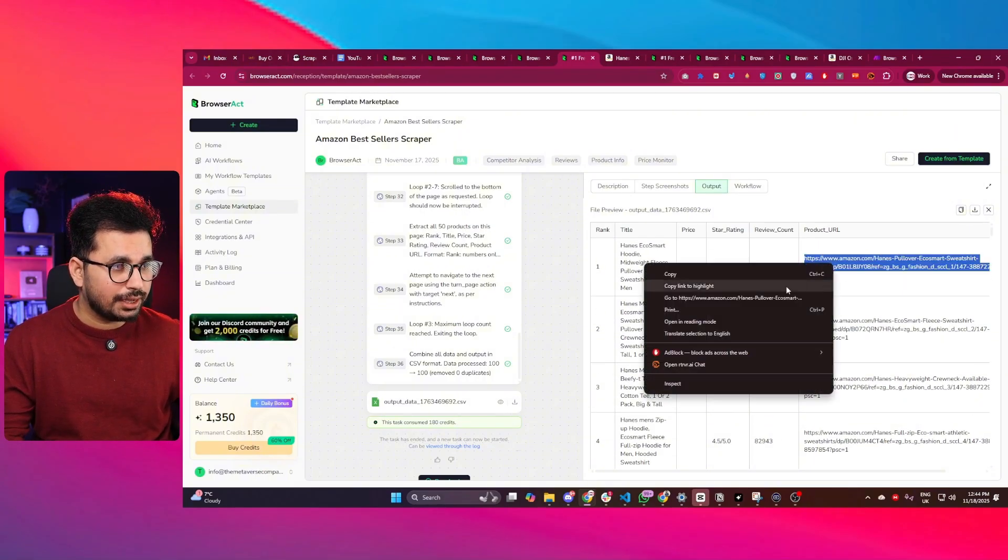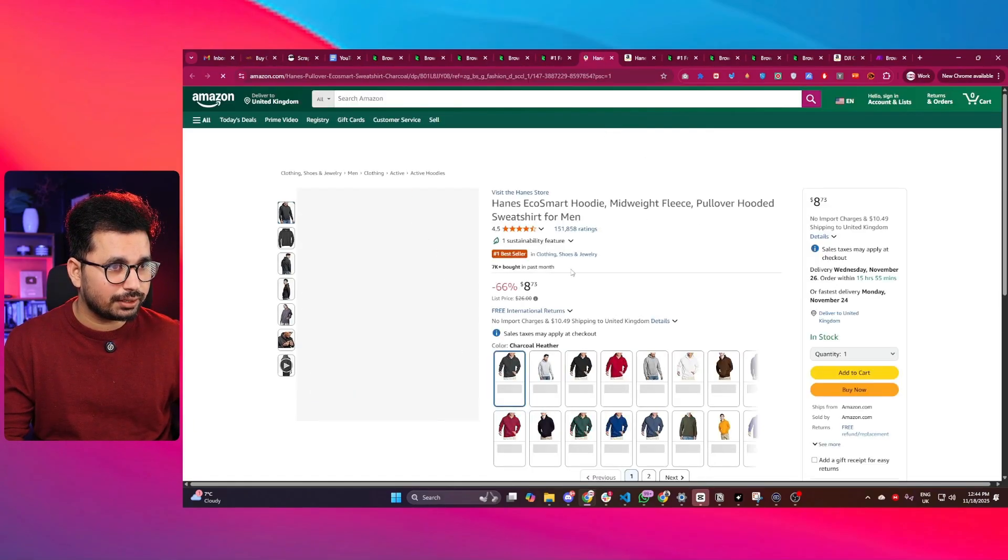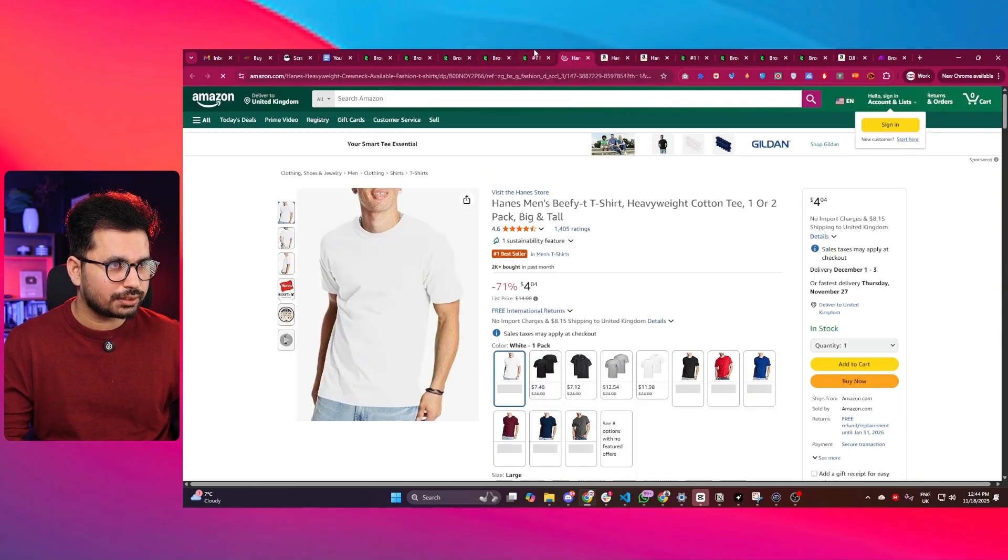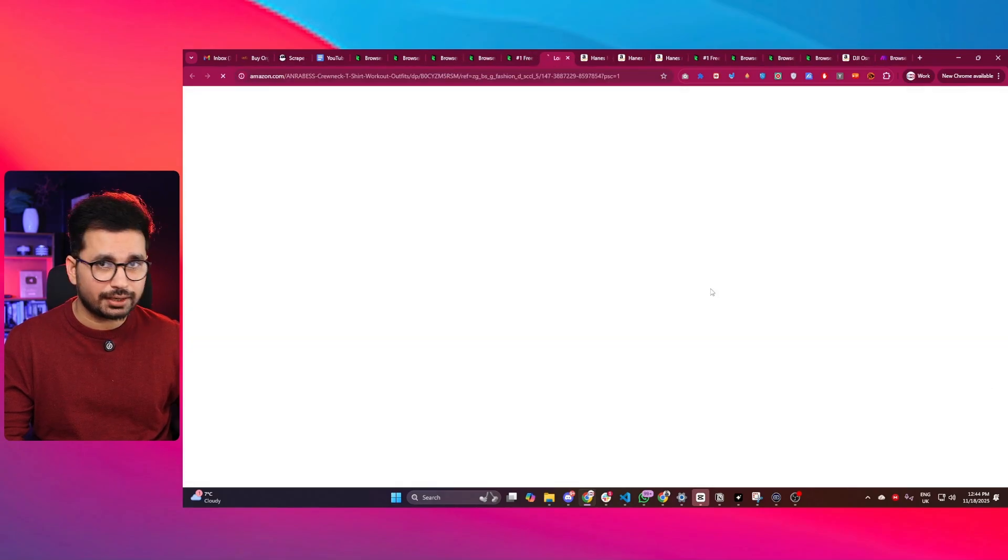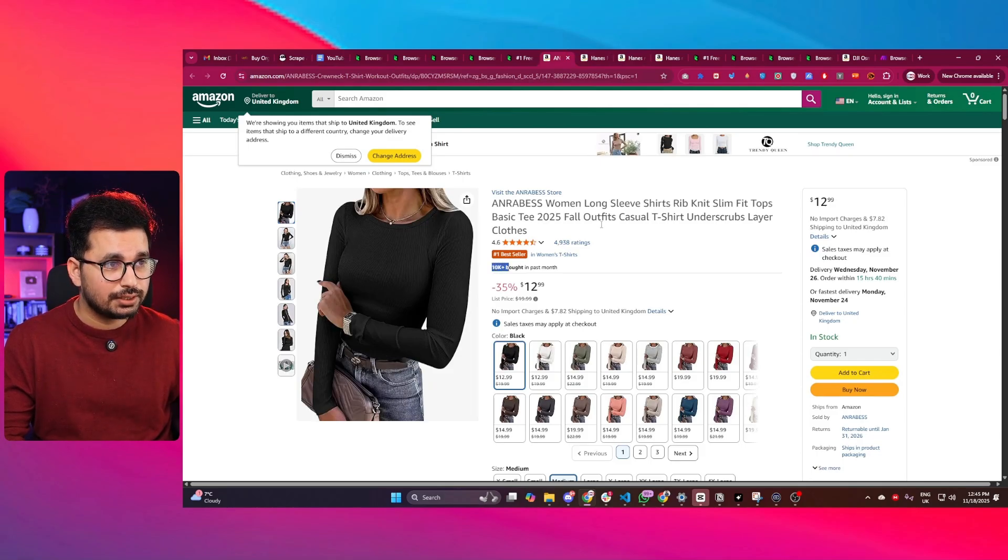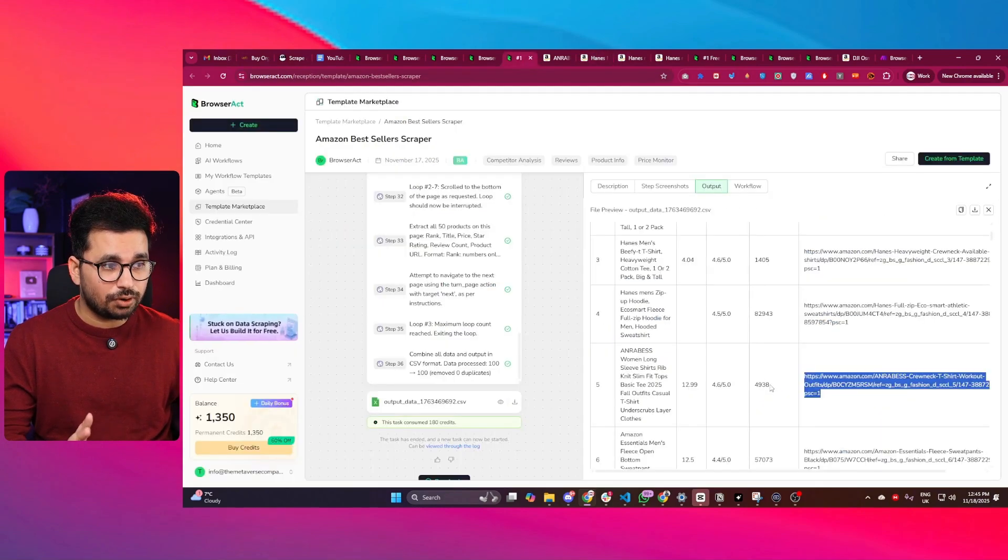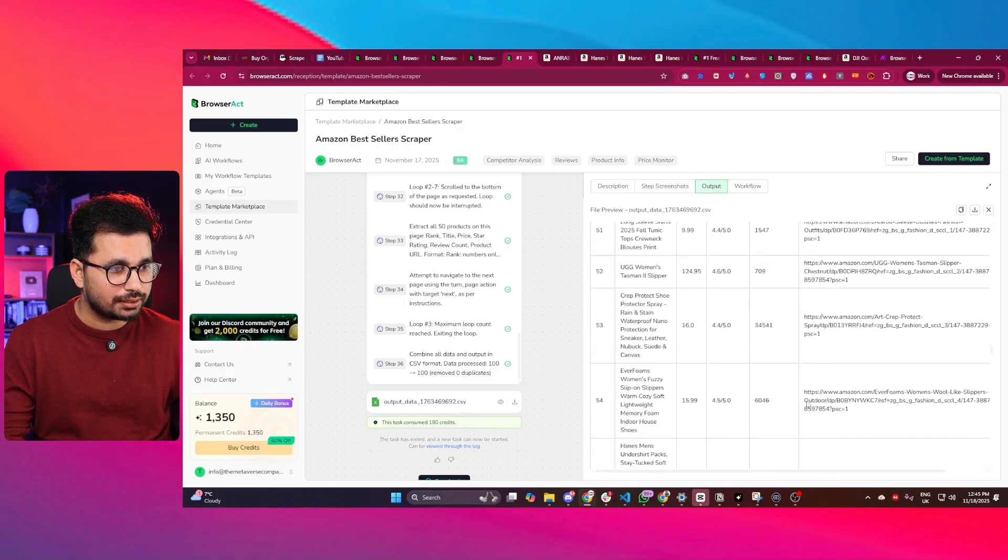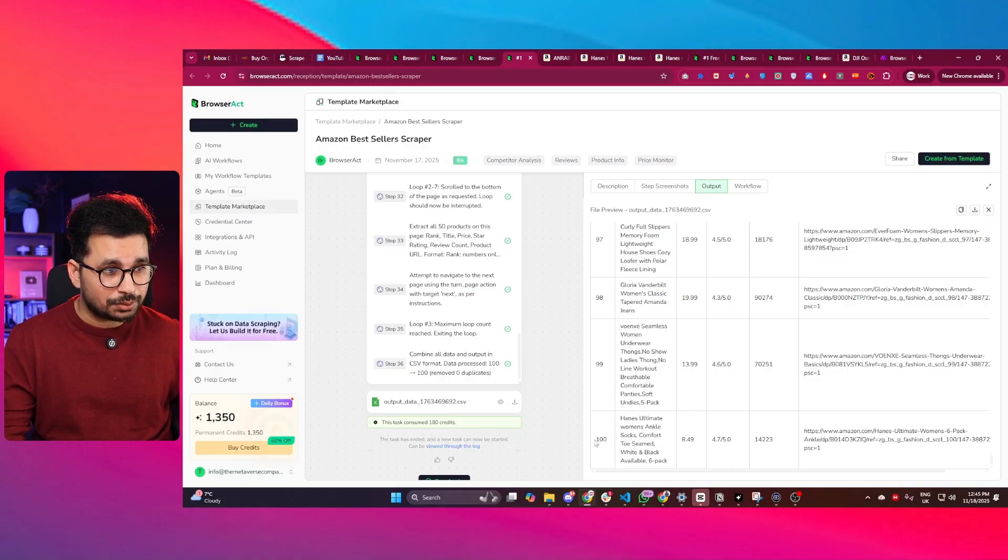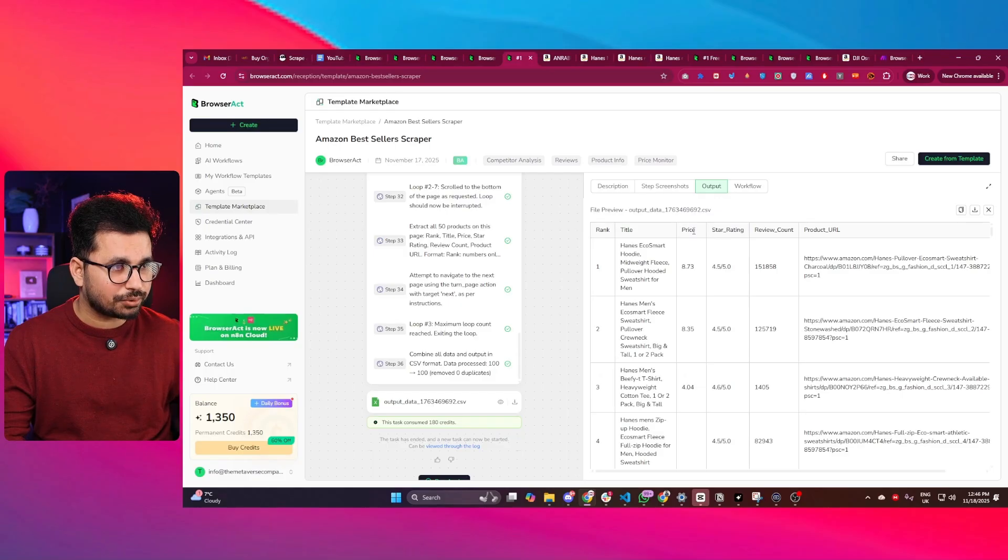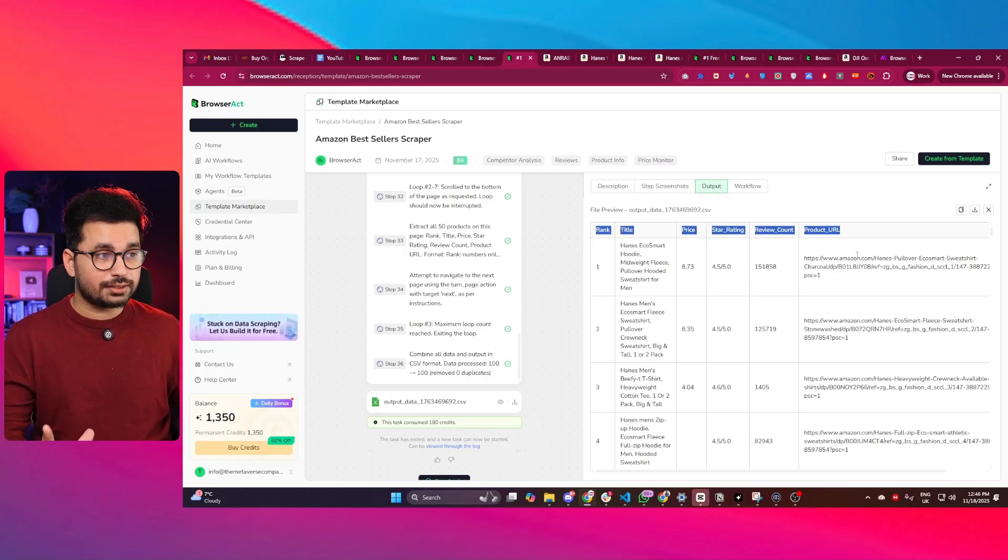In fact, I can open any of these URLs as well and find each of these products. All of these URLs are working fine, and now I can use this data anywhere I want. All of these products are best seller products in this category. You can see this particular product was bought 10,000 plus in the past month, this one was 2,000 plus, and this one was 7,000 plus. In total there are 100 products in this spreadsheet. You can see the product title, price, star rating, review count, and product URLs. Now I can download this spreadsheet and use it where I want.